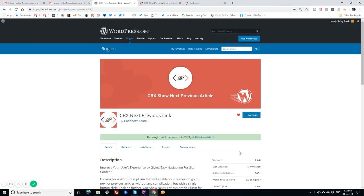Hi welcome, this is Shabush from CodeBoxer. Today I'm going to show CBX Next Previous Link or CBX Next Previous Article plugin for WordPress. I'll show the basic or core plugin, the free version, how to use it, how it works, and what can be done using this plugin.